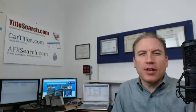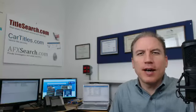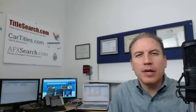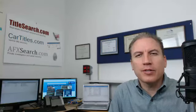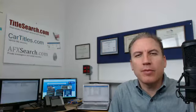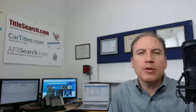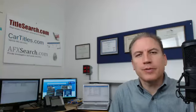This is Dave at TitleSearch.com. I had one of our lead examiners bring us a title search yesterday that had some interesting aspects to it that are important to look at if you're an investor or somebody doing your own title searches.